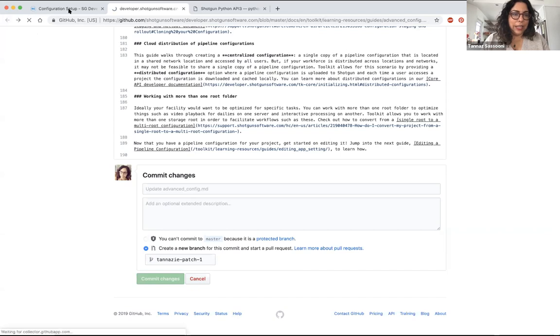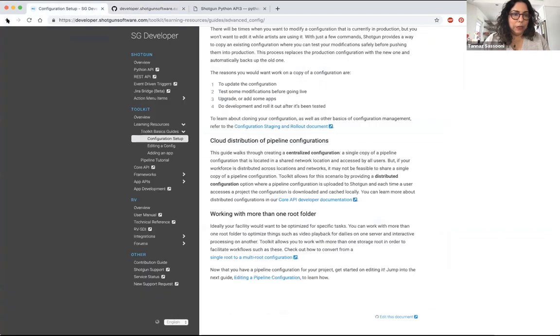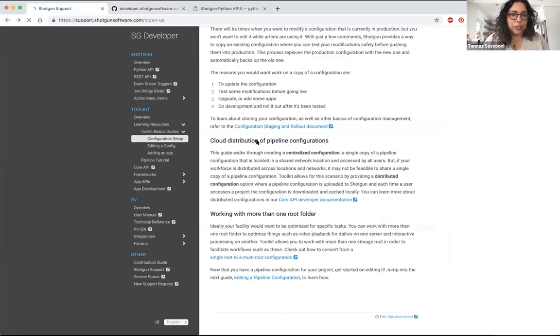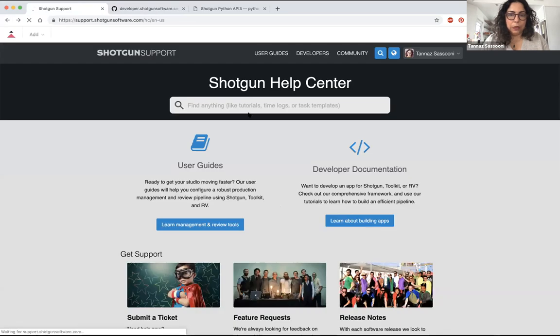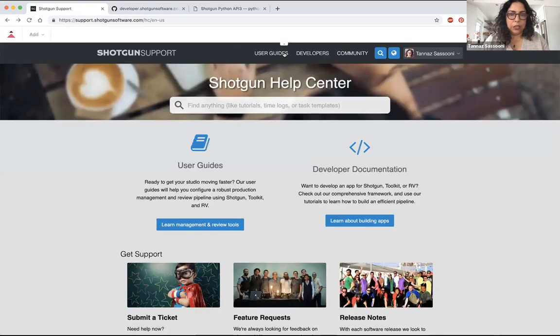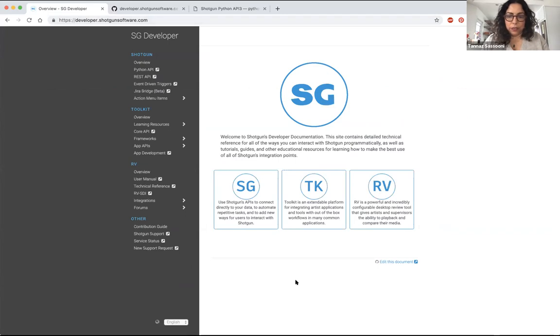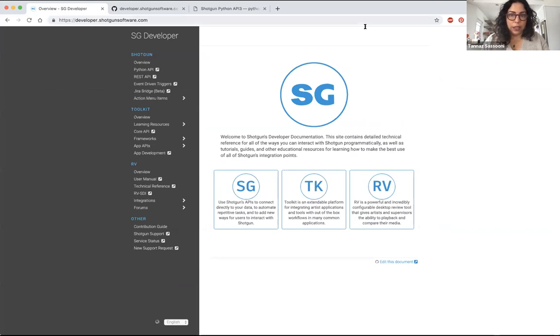As I said, you can get to it from the main support site, but you can also just go straight to developer.shotgunsoftware.com and all of this will be here. That's it about docs. Does anyone have any questions about that?